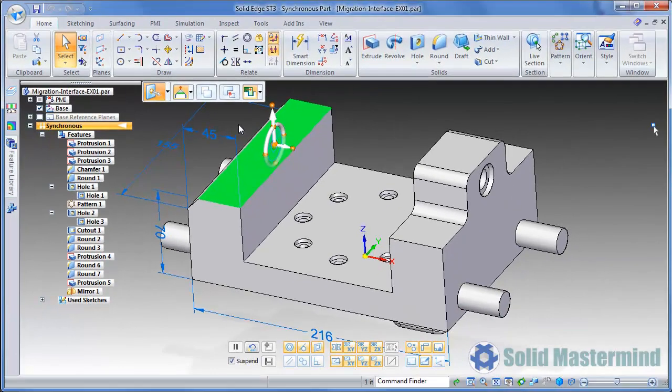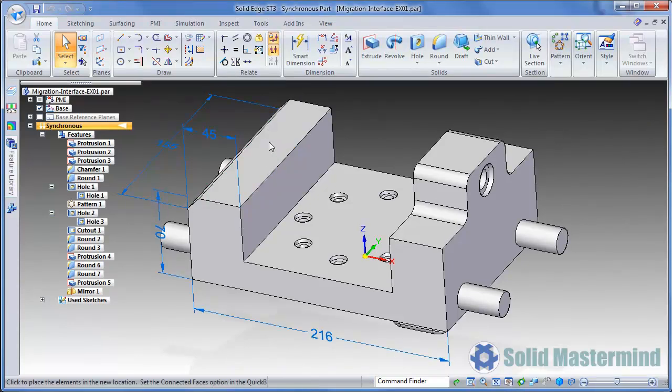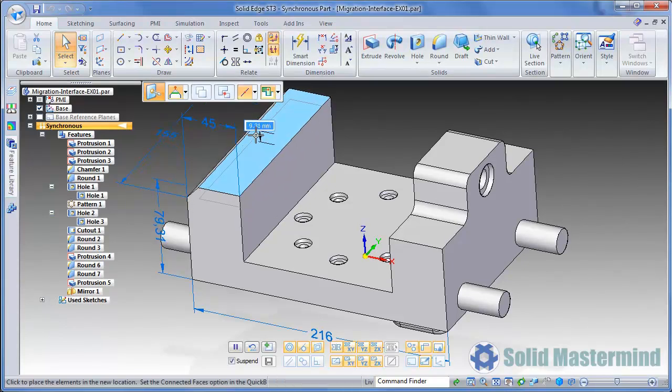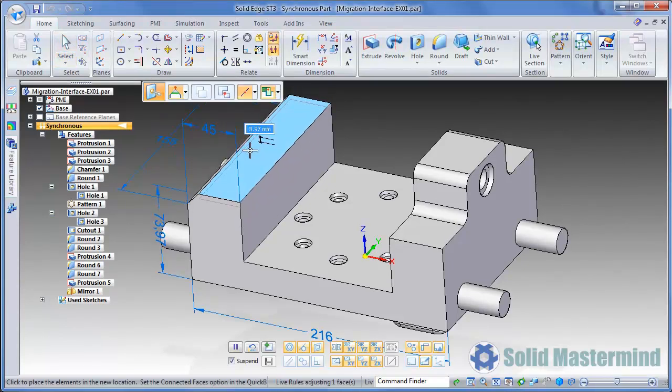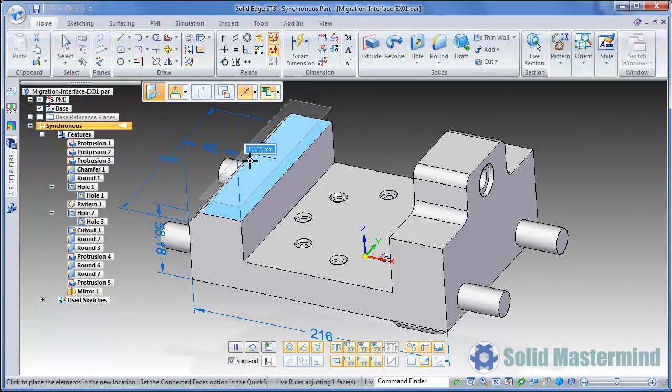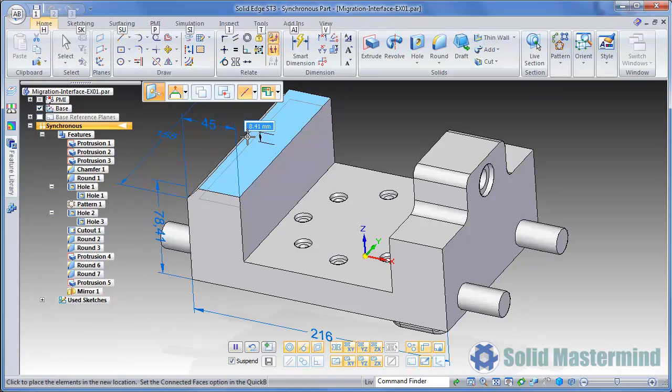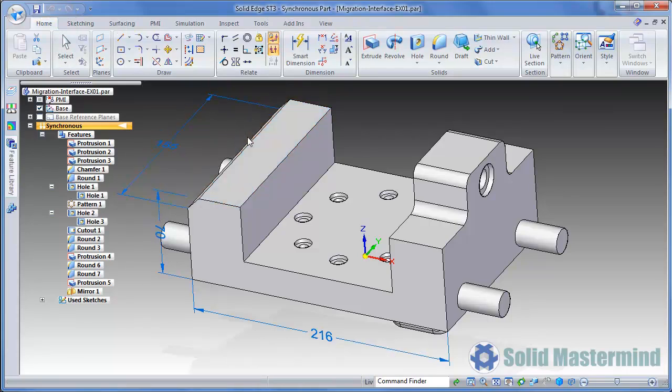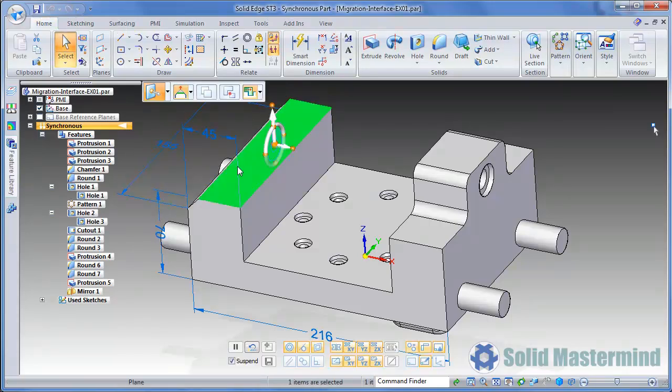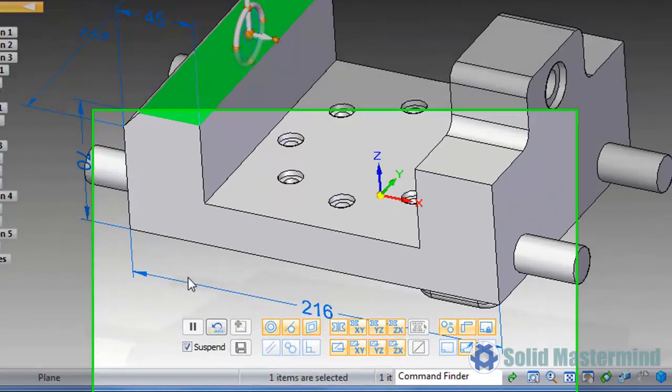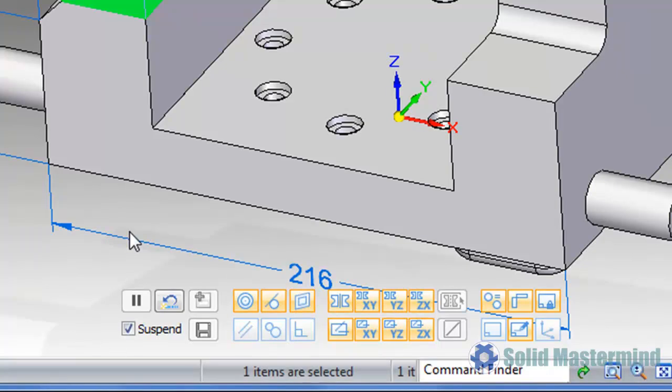For now watch as we simply select one of the direction axes in order to move the face. Another aspect of making synchronous modifications is the transparent Live Rules panel that has appeared at the bottom of the screen. Live Rules will automatically look for and maintain strong geometric conditions in our design as we adjust geometry. When we previously moved the face on the left of the model, Live Rules was switched off.